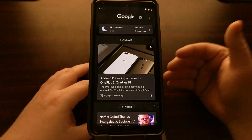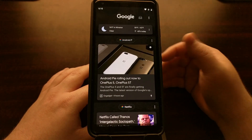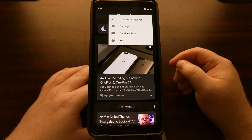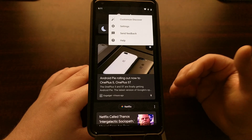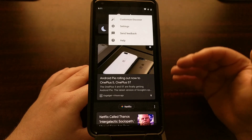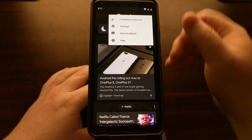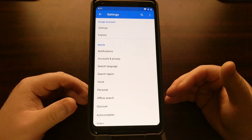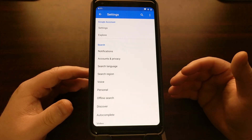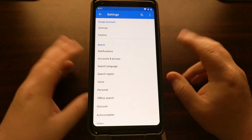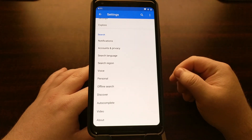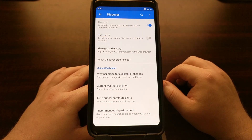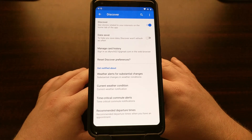To disable it, go into Google Discover and tap on the three-dot menu icon at the top right. You have options to customize Discover — choosing topics you like or don't like — but just tap on the Settings option. This brings up the settings page for the Google app. There used to be an option called Feed, but it's now changed to Discover, so tap on Discover.